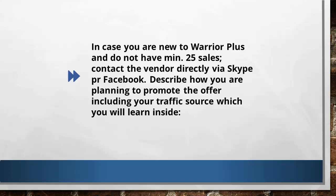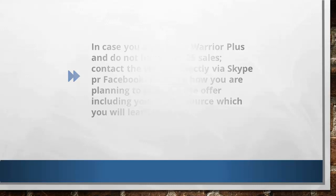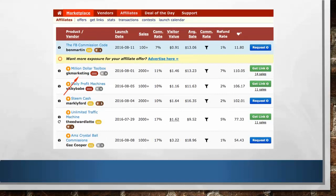On the right side of the page, you can see the number of sales that I've gotten for the products I've promoted. These notification signs that you see are for new offers that just launched. When you visit the page, you can see all these different details like product vendor, launch date, sales conversion rate, etc.